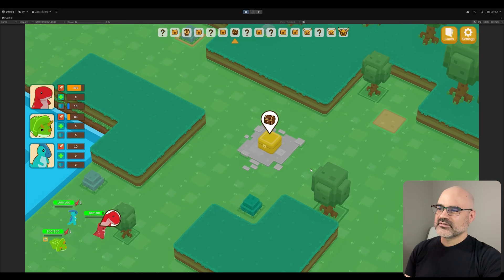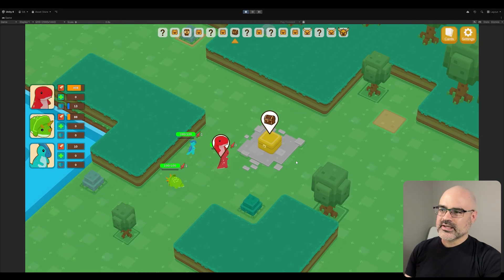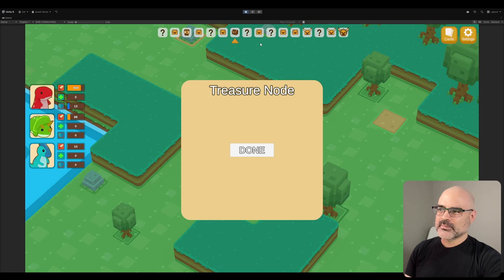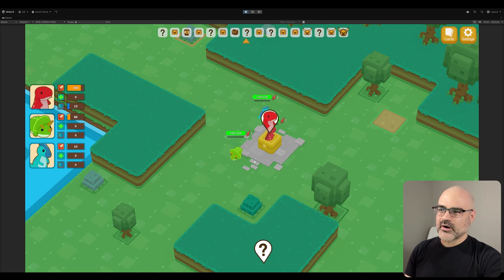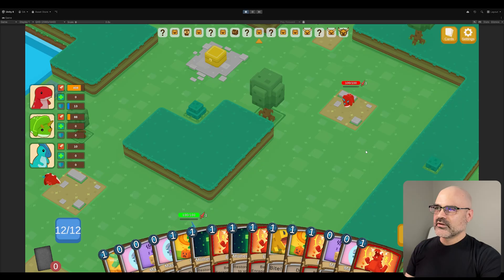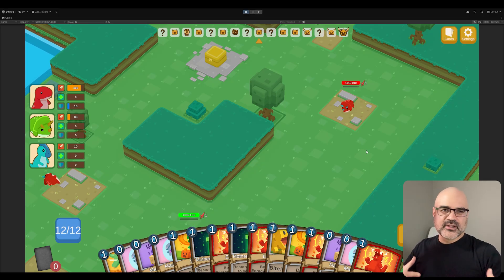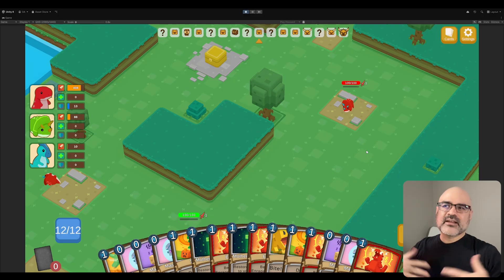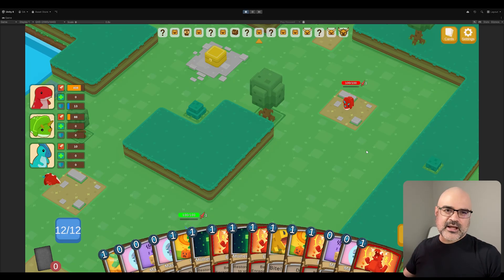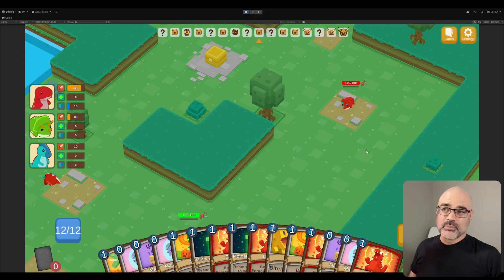And this is an example of a treasure node. Again, it's not really implemented. There's some art there. I feel like the art and stuff is in a decent spot for me to start developing it. That's why I figured this is a good time for me to create this video because the next video that I post, it's going to be with all the nodes actually implemented, hopefully.